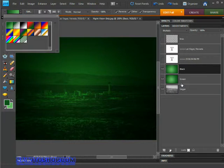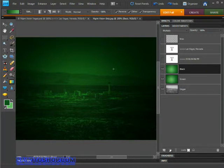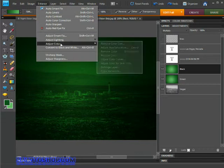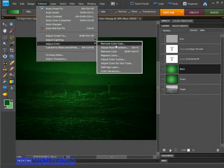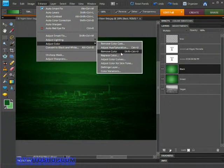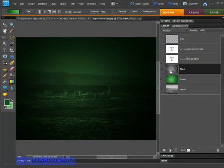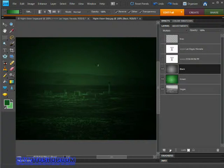Now we need to turn it black and white, so I'll come back up to the Enhance menu and choose Adjust Color. Remember that Remove Color command I said I wasn't going to use earlier? Well, now it's going to do us proud. Select Remove Color and the layer thumbnail will switch to a black and white gradient instead of a dark to lighter green one. The appearance of the image will also change.